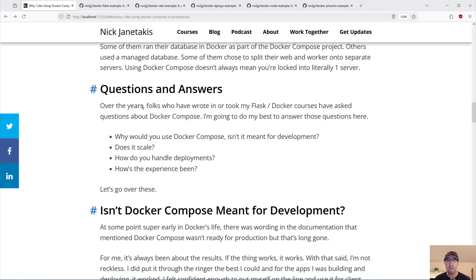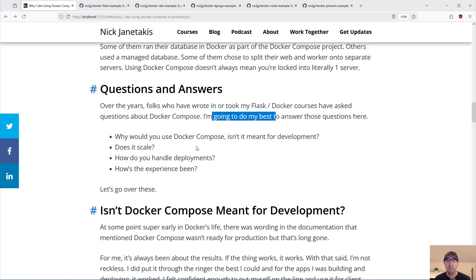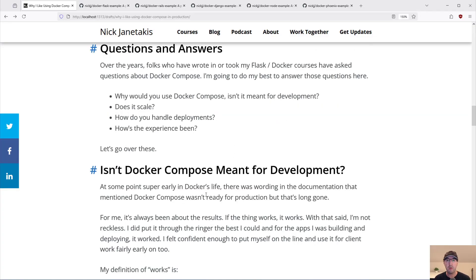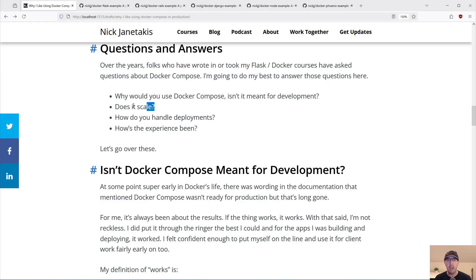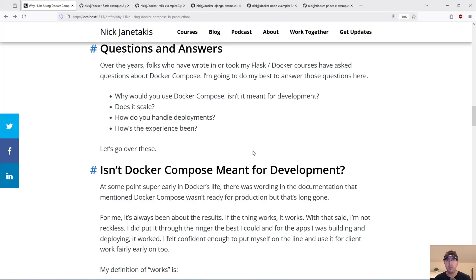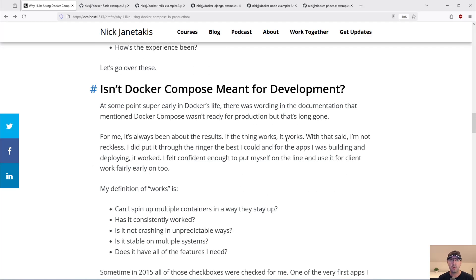Let's move on to some questions and answers. Over the years, folks have emailed me, dropped comments on my blog, or taken my Flask or Docker course and basically just have questions about using Docker Compose and how it relates to using it in production. I aggregated some of these questions: why would you use Docker Compose — isn't it meant just for development? How does it scale? How do you handle deployments? And what's the overall experience been like?